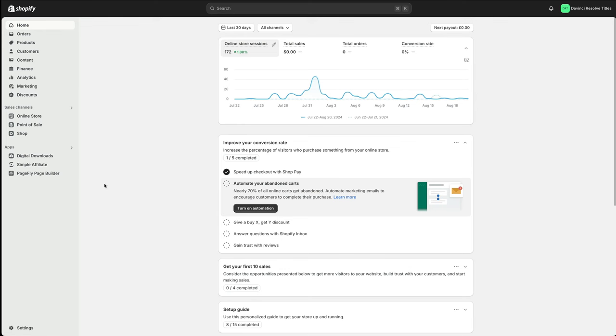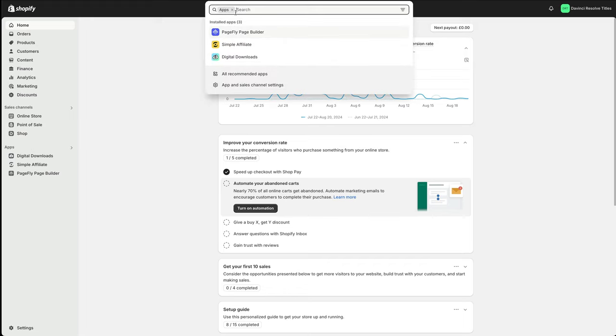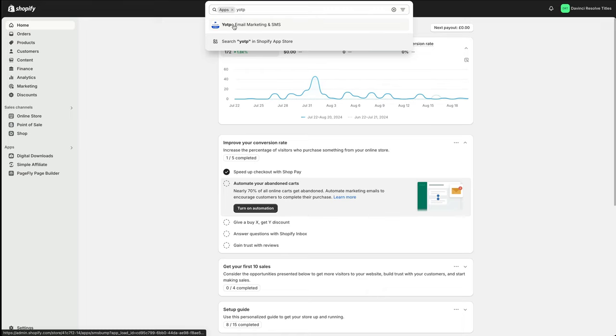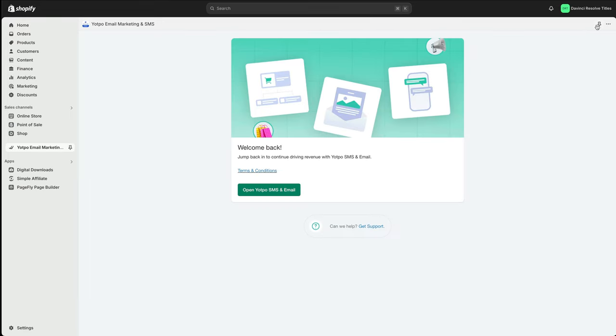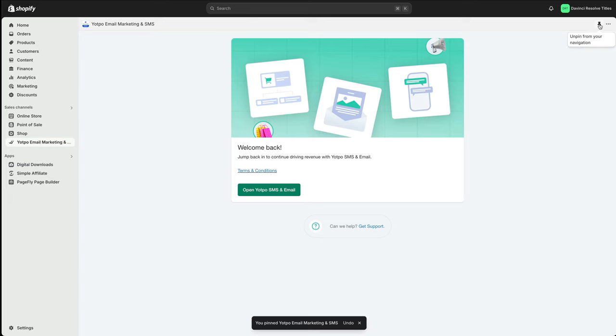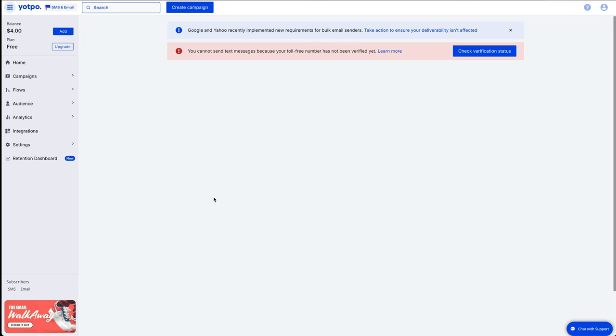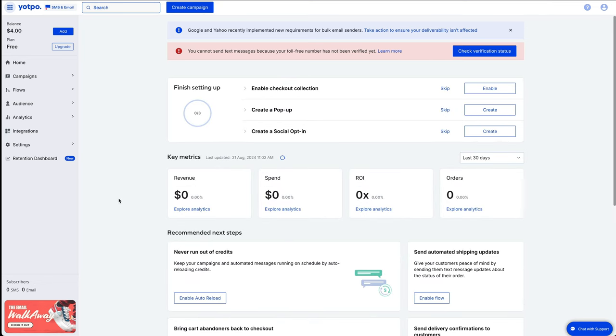To make Yotpo visible on your Shopify store, go up to the apps and then just start typing in Yotpo. Click on this one. And then up in the top right corner, press pin to your navigation. We'll now see that your sales channels, we've got Yotpo email and marketing. And then you just go open Yotpo SMS and email. And that'll bring you into your main dashboard.